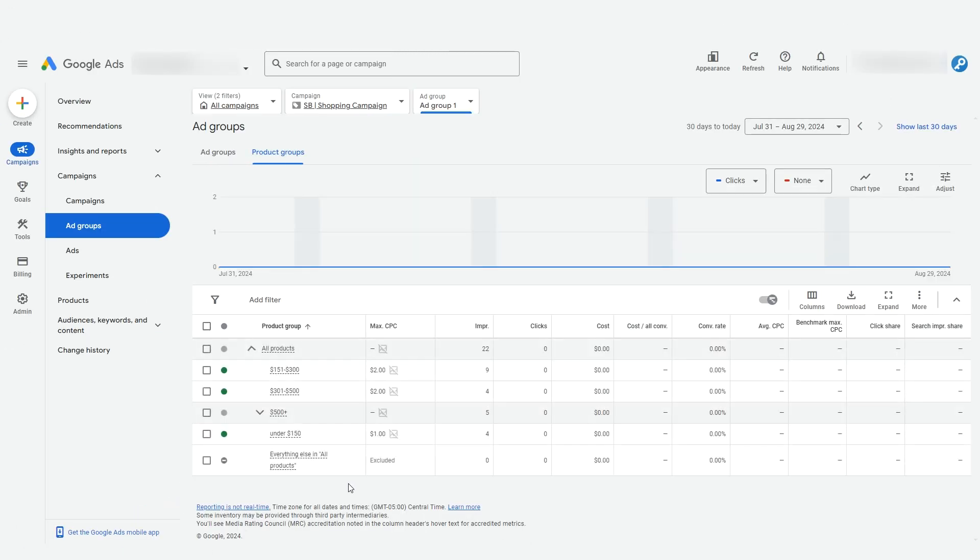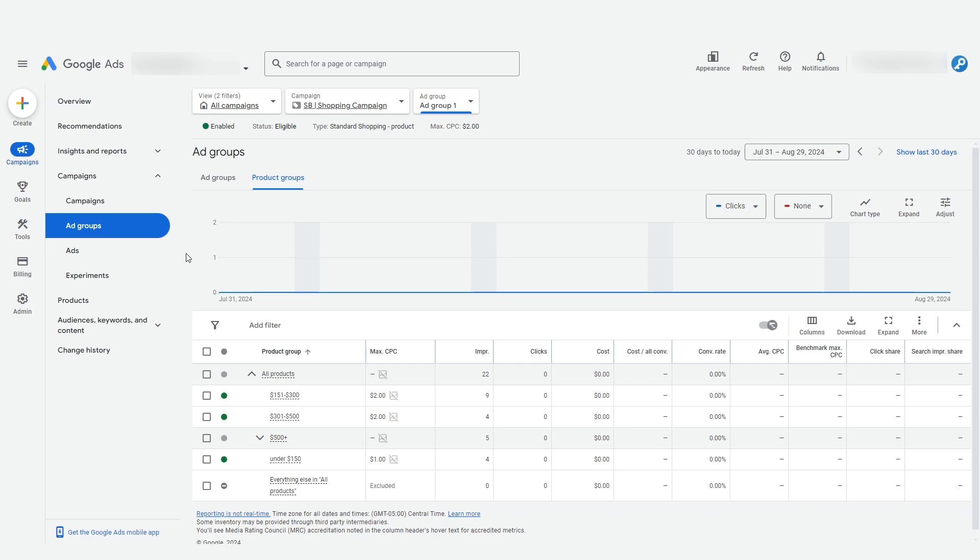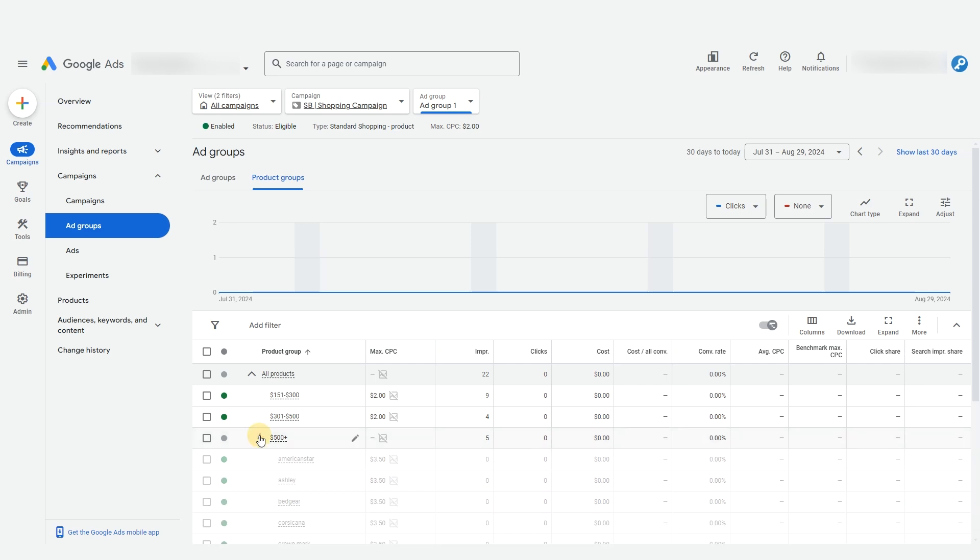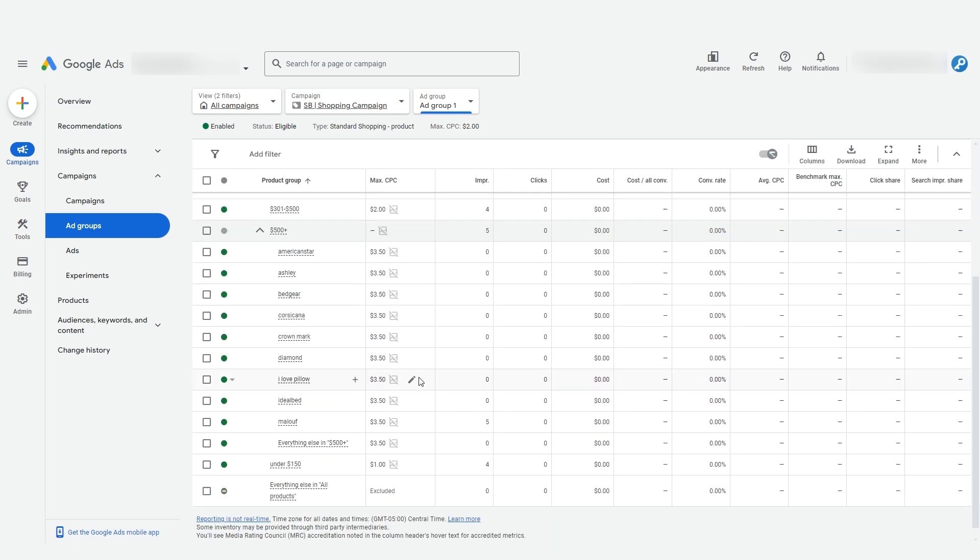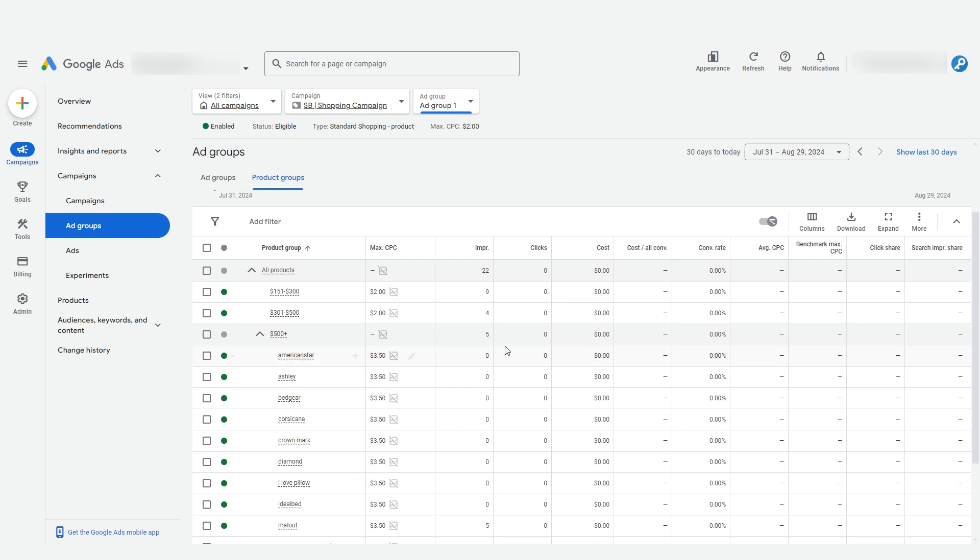Now when we come back to this view, we can open this up and see our subdivided groups. The advantage here is that we can review the performance of each brand at this price point. This can be incredibly valuable data over time to work with.